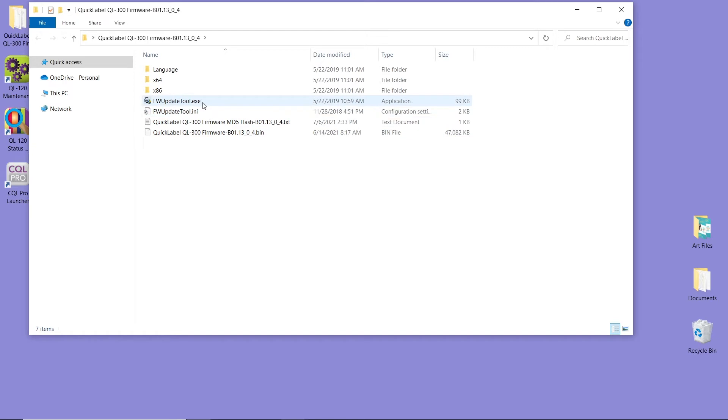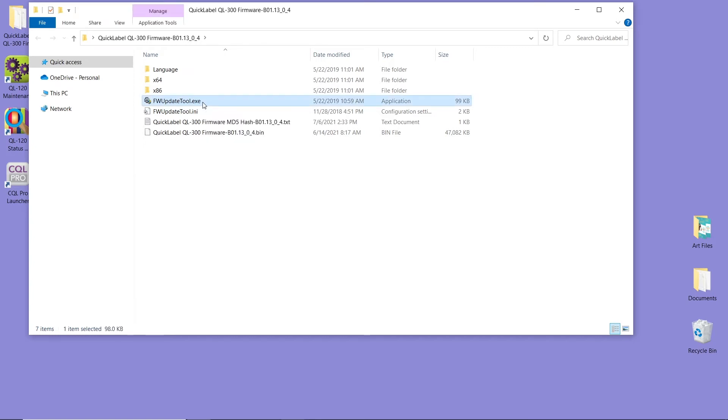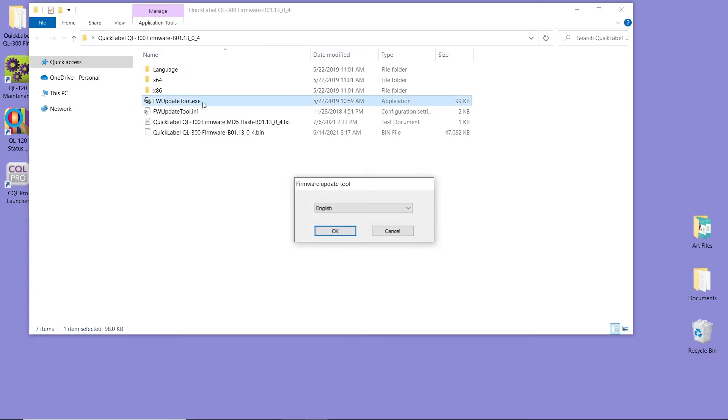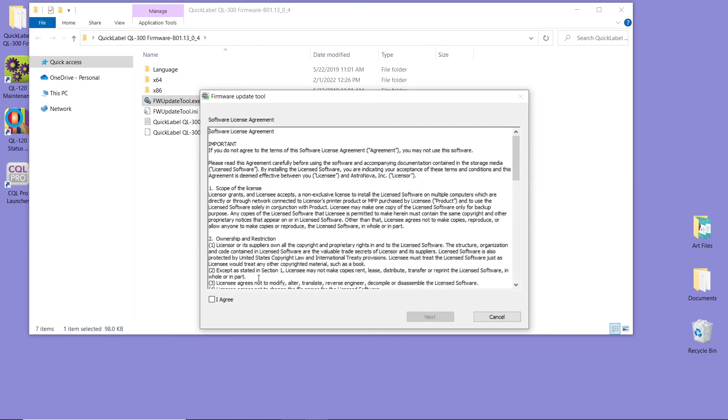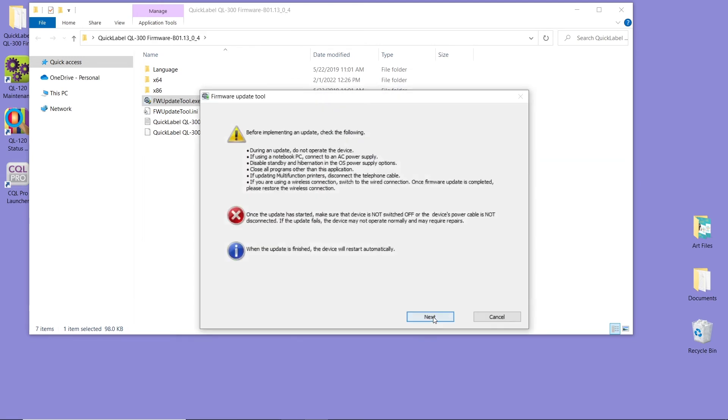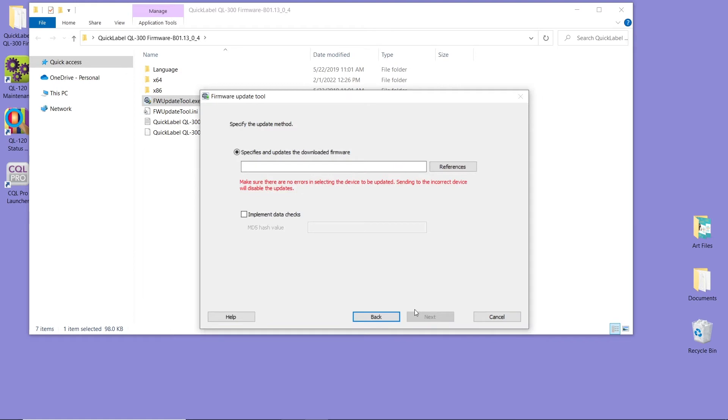So to start, we're going to run the FirmwareUpdateTool.exe. Double click on it. We're going to select our language and say OK. We're going to say Agree and click Next. Then just click Next. And in here, we're going to browse to the firmware.